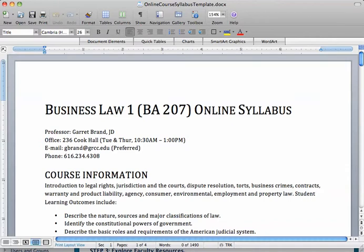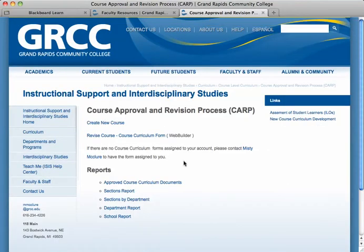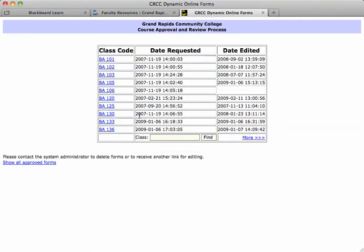Some things you could do without looking at the CARP or other resources. Let's pick a course to use as an example. I'll go to the CARP page — which is grcc.edu/CARP — and go into the approved CARP documents, and I'll search for a business course here.